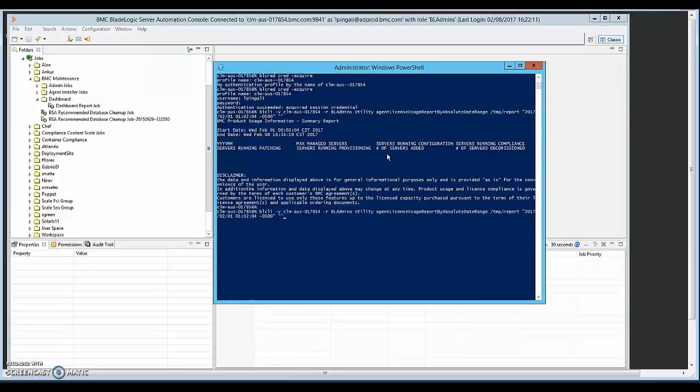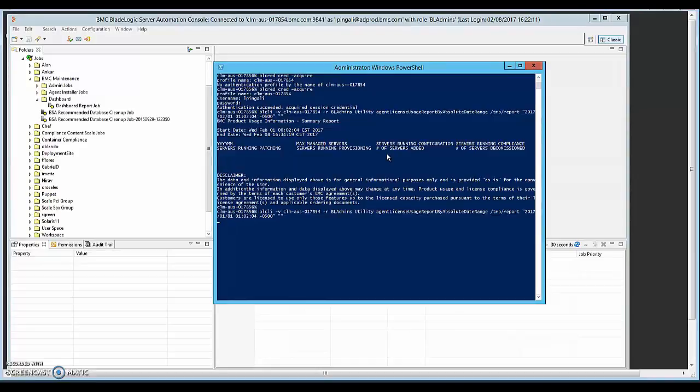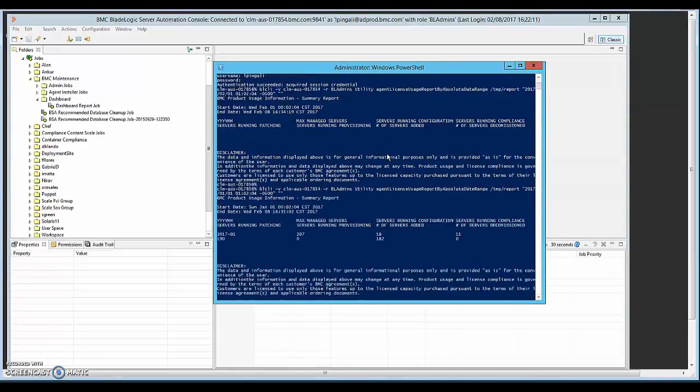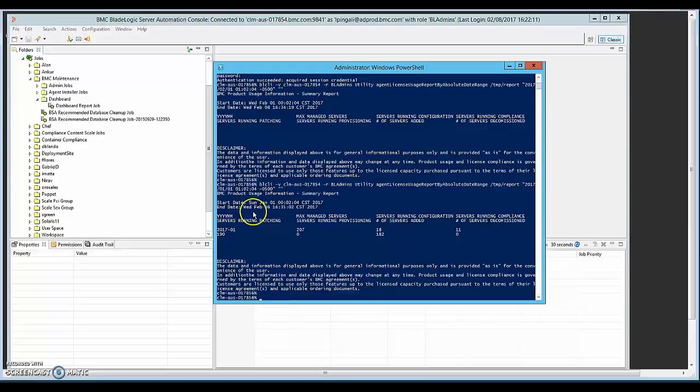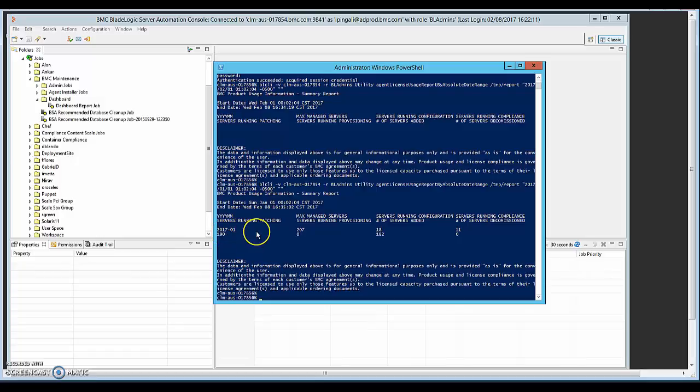So let's go ahead and run it for the previous month, which would be January 2017. So we do have a lot of numbers here. So let's analyze these numbers. So start date is January 1st, end date is February 8th, which is today, so the current date.